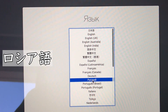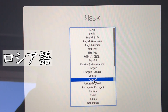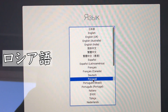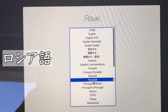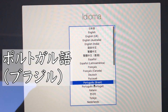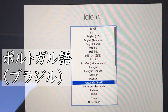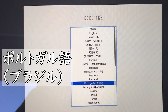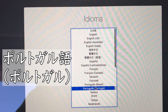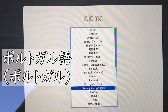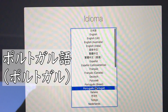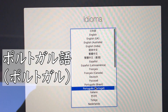Чтобы сделать русский главным языком, нажмите клавишу Return. Pressione a tecla Return para usar o português do Brasil como idioma principal.